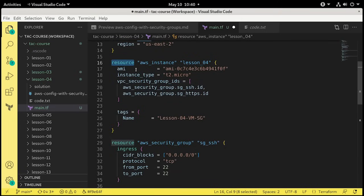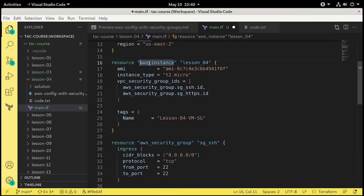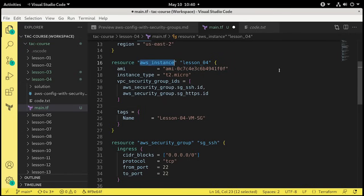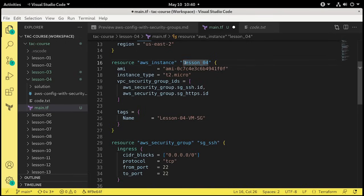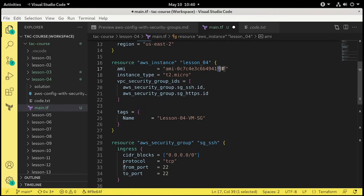So let's review. We have our Terraform block and provider block that we just typed. In addition to that, we have the information that we cut and paste in there. First is the resource block. Just like the last lesson, it's AWS underscore instance. So we're building a virtual machine on AWS. And this time we're calling it lesson underscore 04.